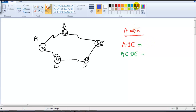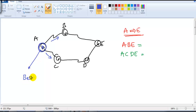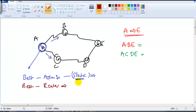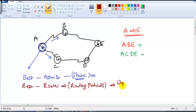Out of these two possible routes, which is the best route depends on the type of routing. Router A can forward the packet to Router E either via B or via C. In static routing — which we call manual routing — the route the router uses to forward the packet is decided by the administrator. Whereas in dynamic routing, the best route is decided by the router itself with the help of routing protocols, not the administrator.